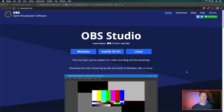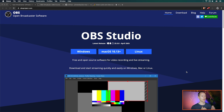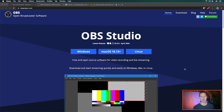You will need OBS Studio, which you can download from the website OBSproject.com, linked in the description below. There you will find the installers for Windows, Mac and Linux. You can get those there and just follow the download and setup process, which is really simple.